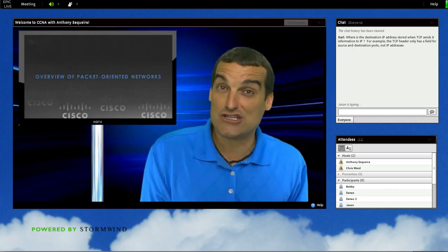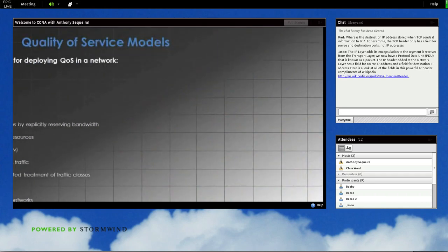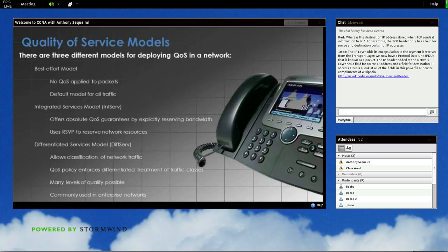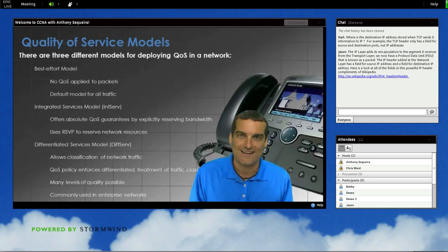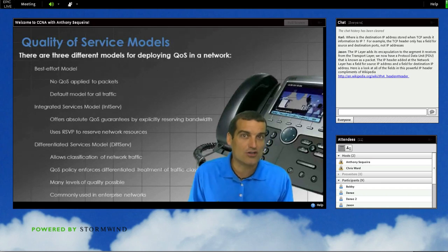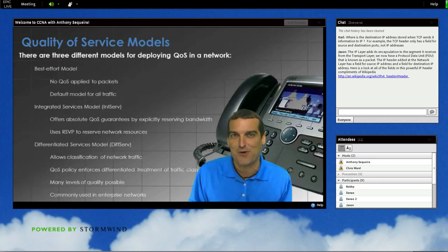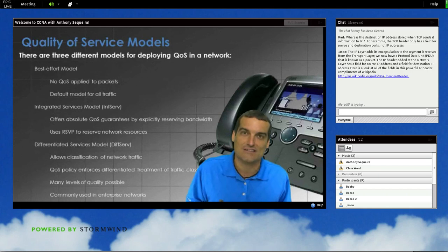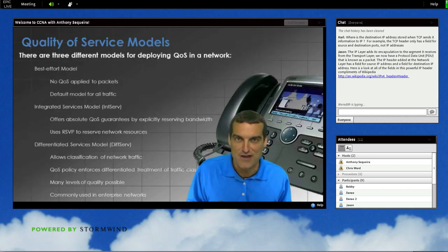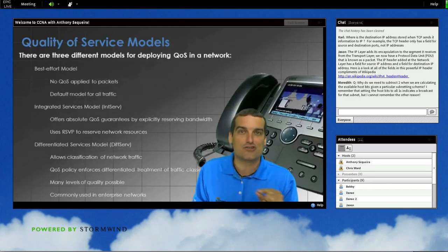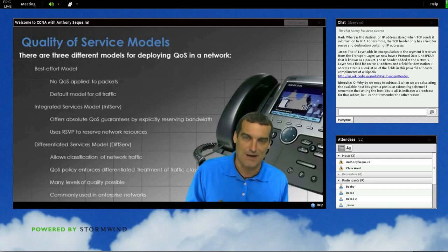You recall in day one, I shared with you three overall approaches your organization can take to QoS. There was the best effort model, where money is no object — you just over-provision all the bandwidth and resources your organization might ever need. Then there was the integrated services approach, called hard QoS, in which we use the RSVP protocol to literally reserve resources for things like voice over IP phone calls. And finally, the most popular differentiated services model, in which we classify and mark traffic, and then treat that traffic a special way at each hop in the network infrastructure.